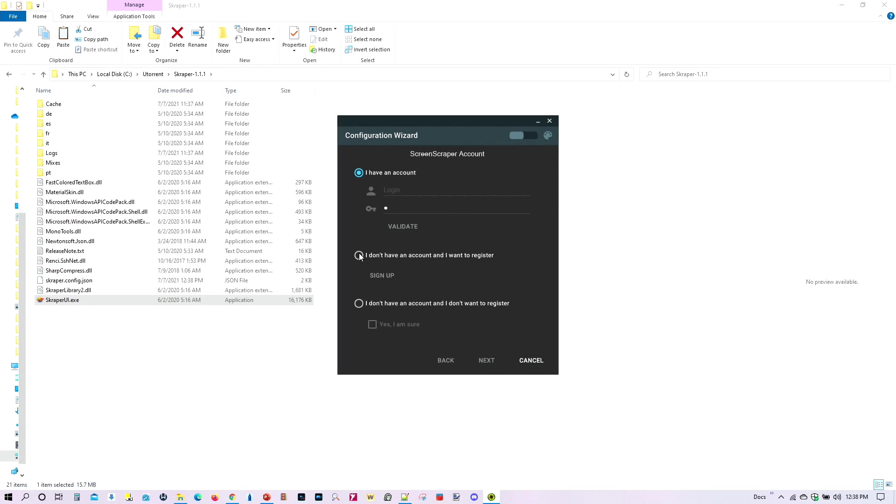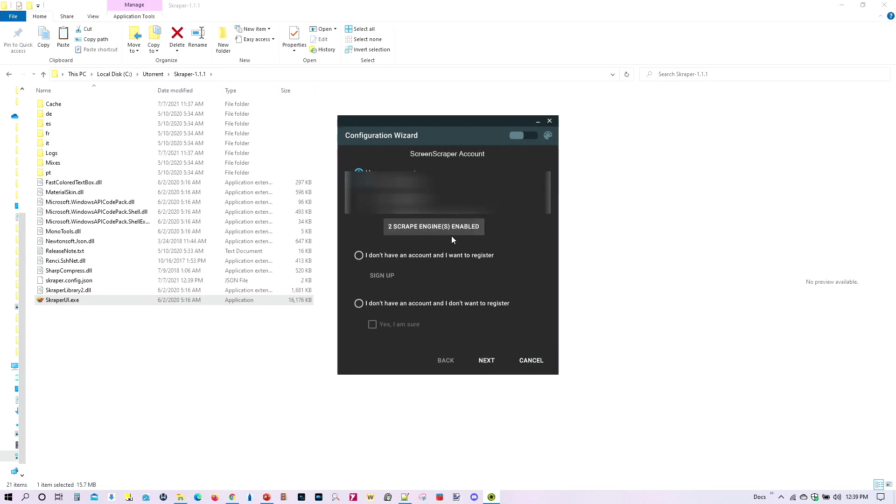You can also click on this one and go ahead and sign up. The third option is, of course, you don't have an account and you don't want to register, which is not a good idea, because things will go a lot slower that way. So again, just go ahead and create an account. So I'm going to go ahead and validate, make sure things are good.